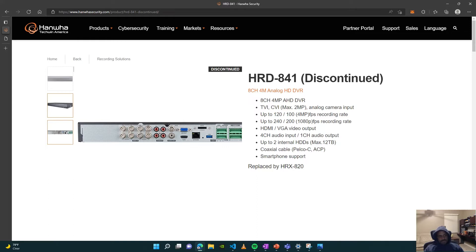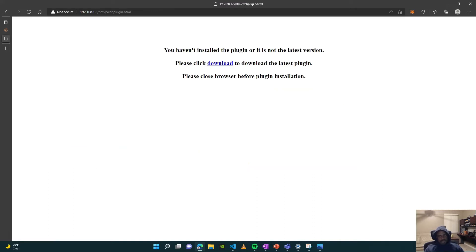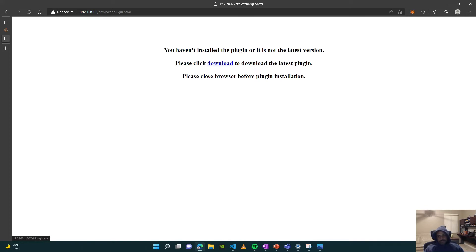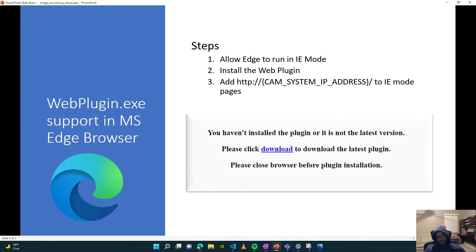on Internet Explorer because there's this web plugin that just doesn't seem to work with any of the other browsers. But I did figure it out, and these are the simple steps to make it